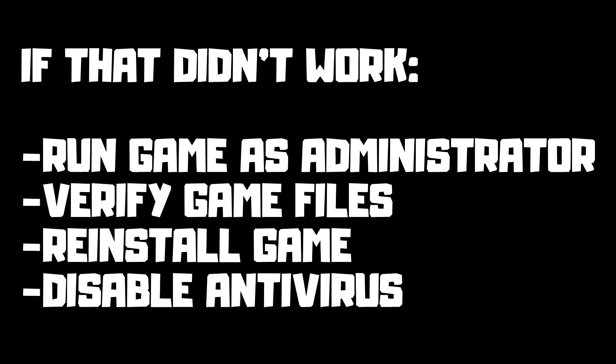If that didn't work, run game as administrator, verify game files, reinstall the game, or disable antivirus. Problem solved. Subscribe.